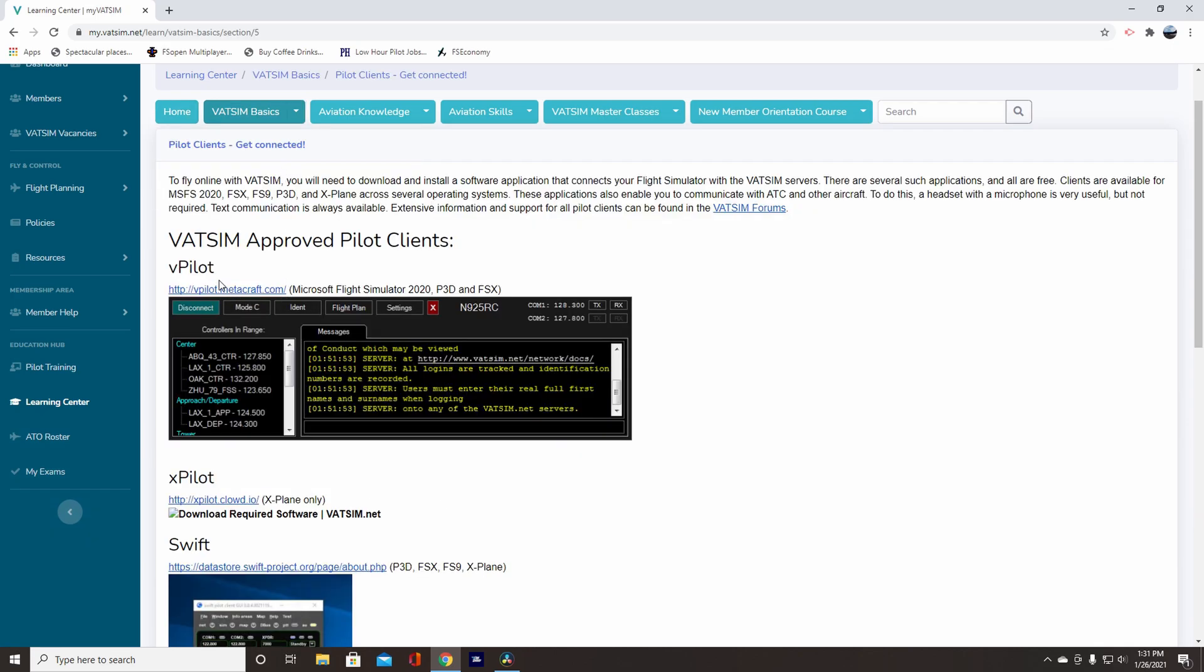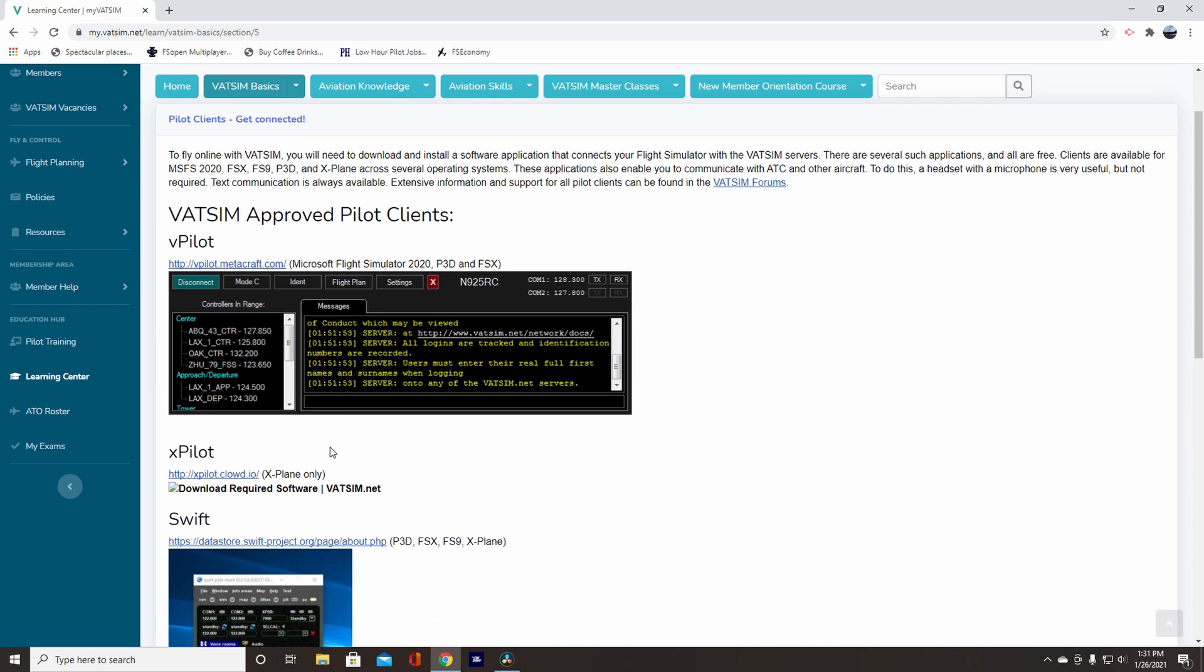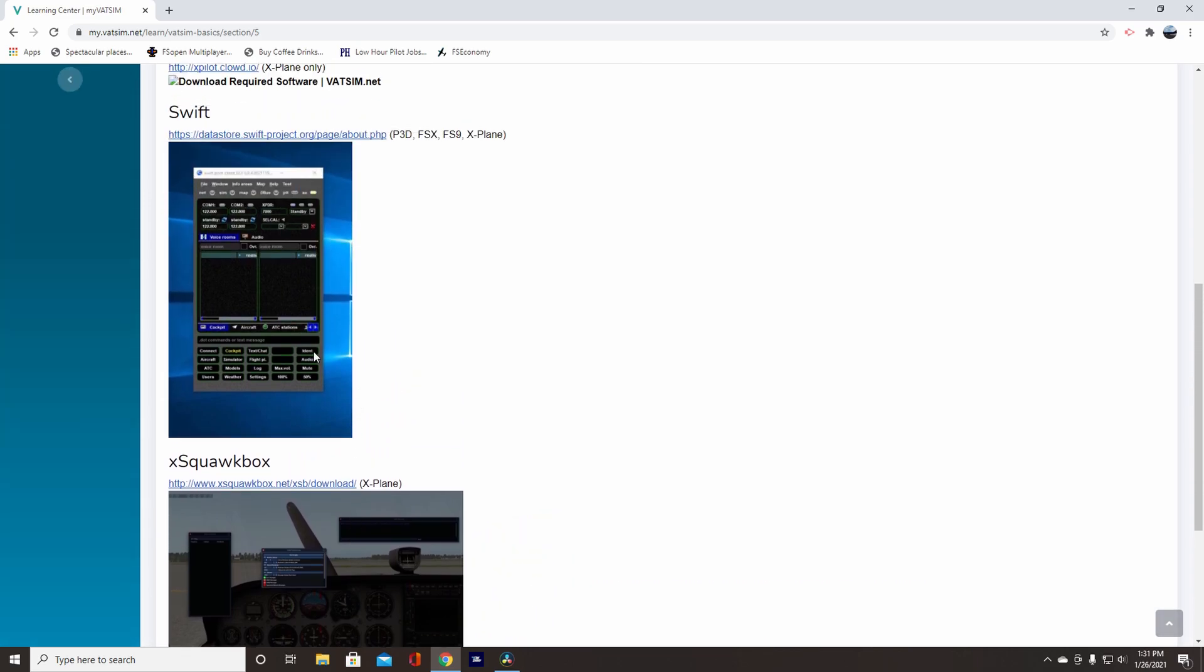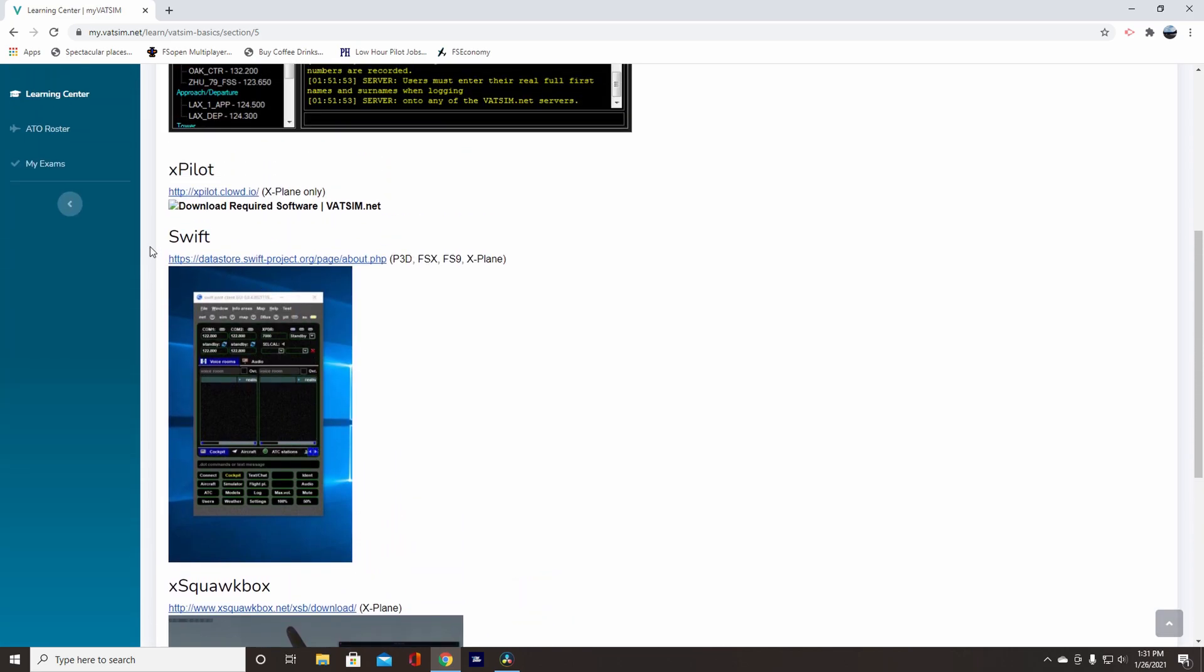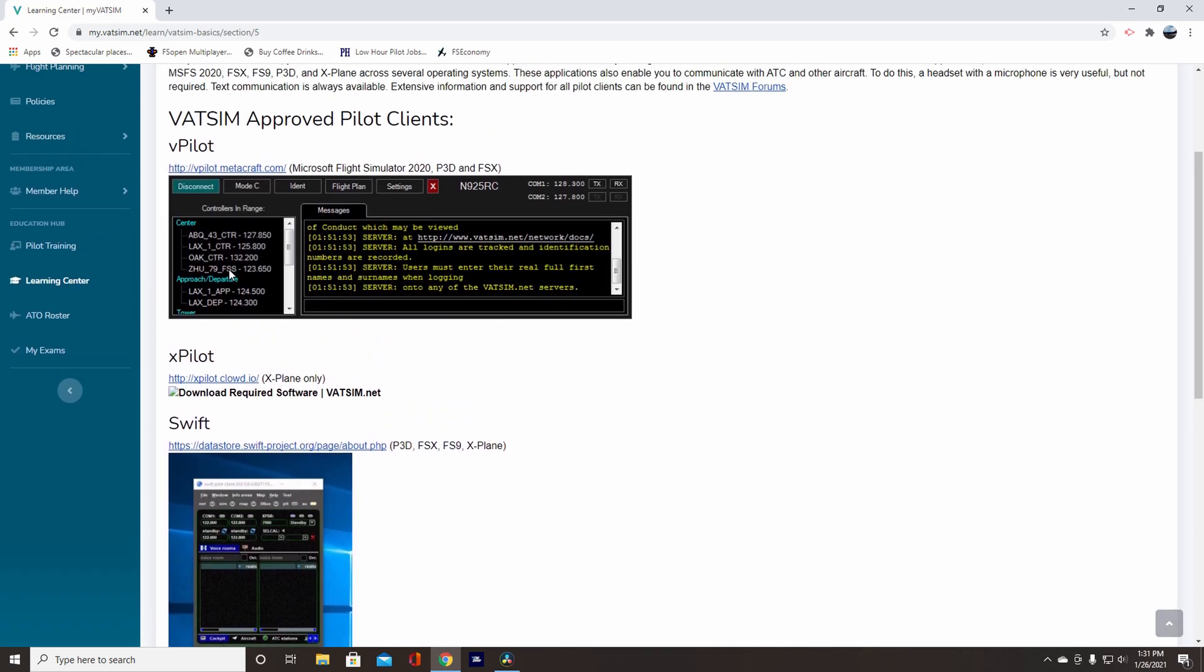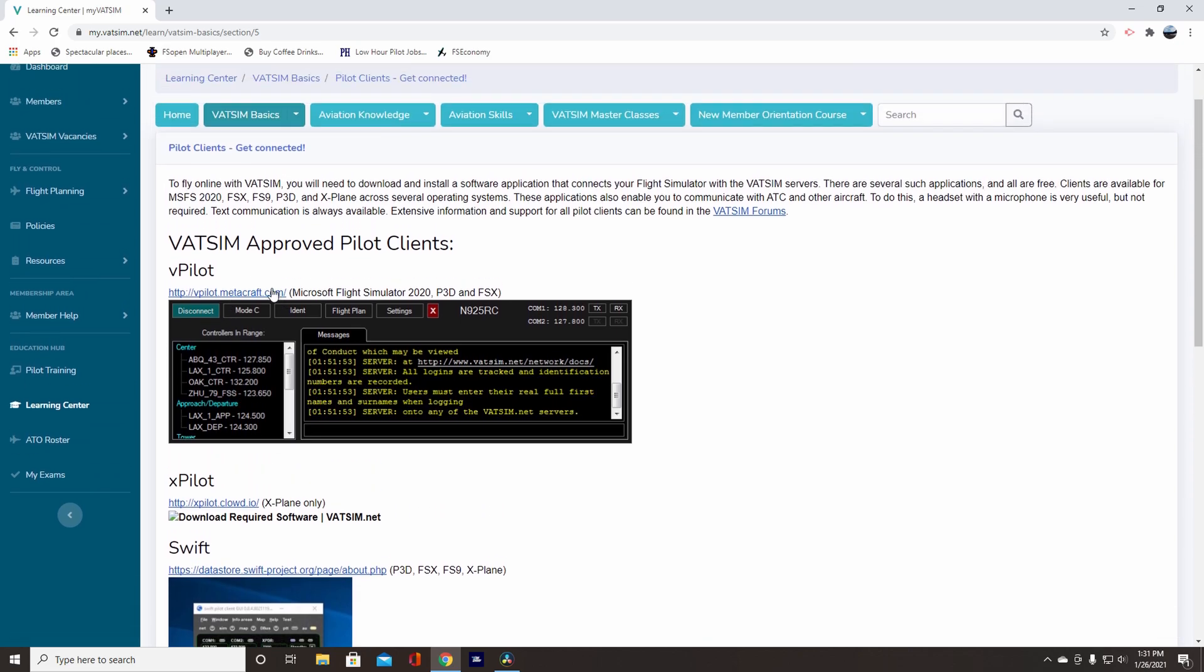After you're on here, it's the very first one, vPilot, so I use Microsoft Flight Simulator 2020 and FSX. And in parentheses, next to the client link, it will tell you which flight simulator it is meant for. Now, vPilot has the new audio installed with it, so you don't have to download the separate audio client. But for Swift, you need the separate audio client in order to work it with voice.